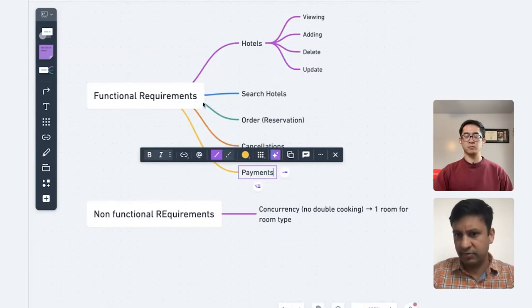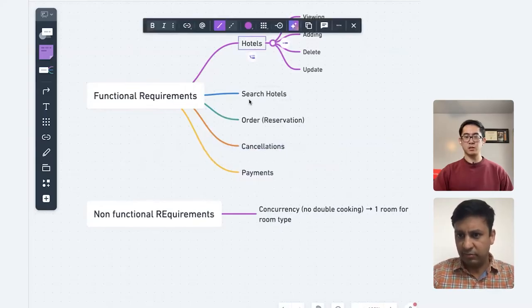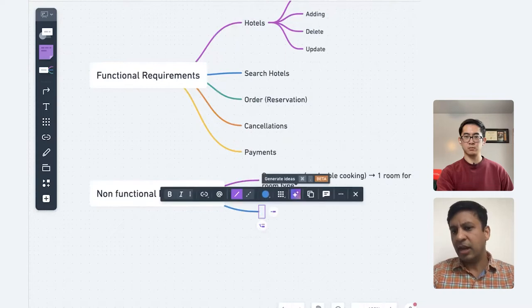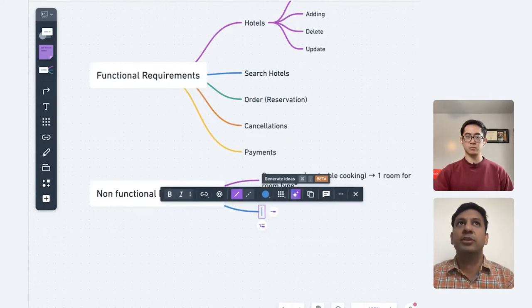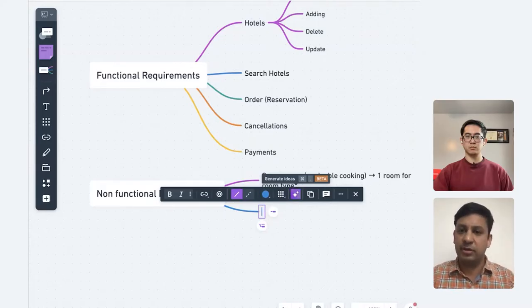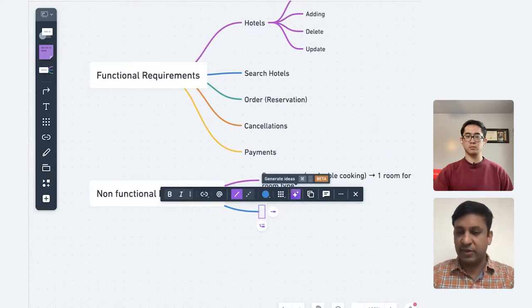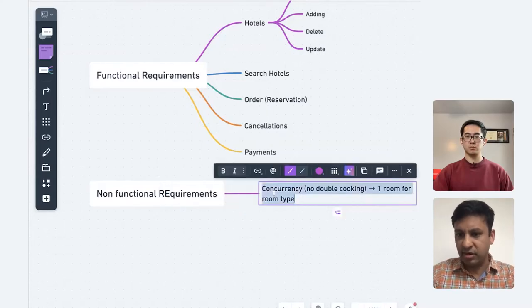What do you think in terms of functional requirements? This looks good. So then in terms of non-functional requirements, there are sometimes things like overbooking — where even if the hotel is sold out, they book more rooms to prepare for cancellations in the future. Do we want to support that feature or are we good without it? Maybe initially we can leave it out, but curious how you would approach that.